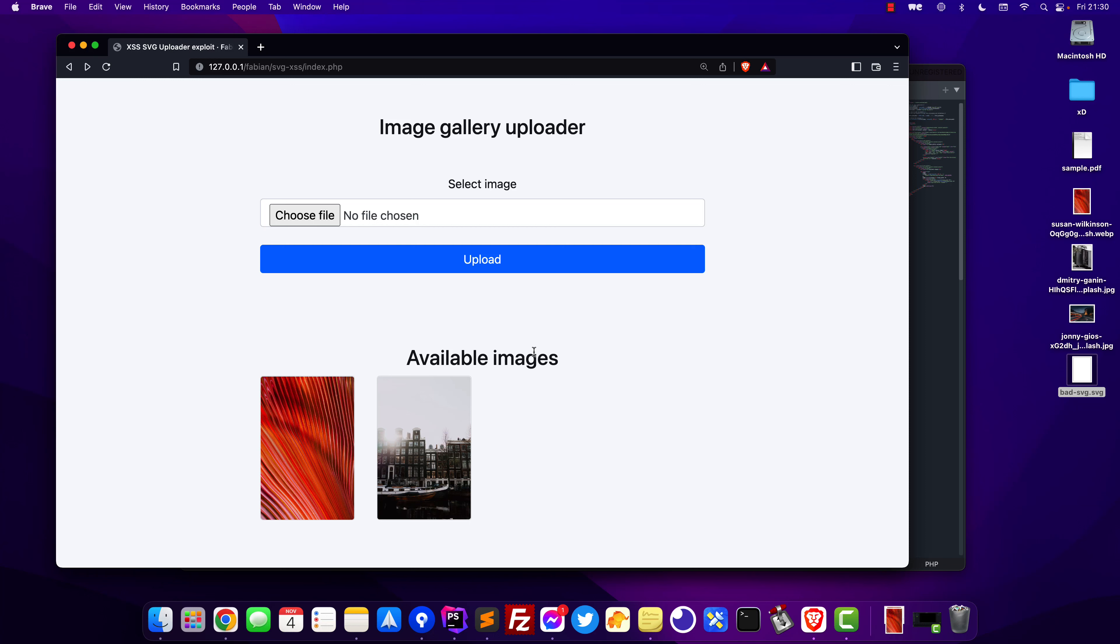Hey there, Fabian here back with another video. In this one I'm going to quickly show you an XSS vulnerability when allowing people to upload SVG image files and of course how you can fix it. So let's get right into it.